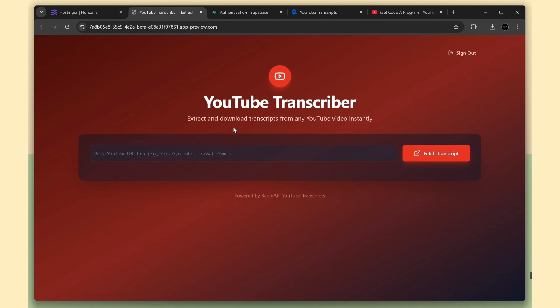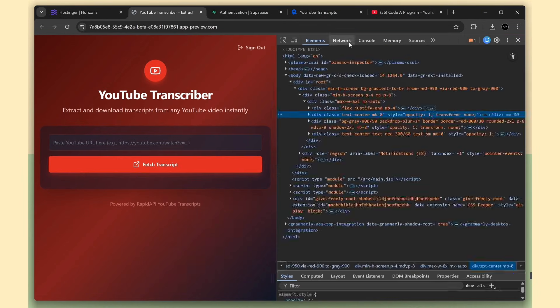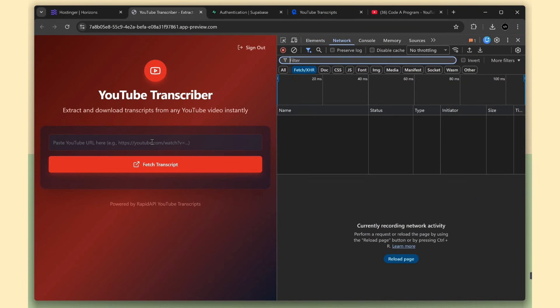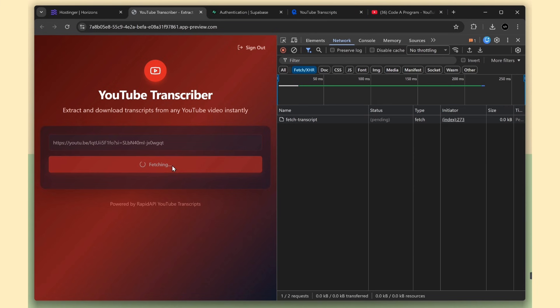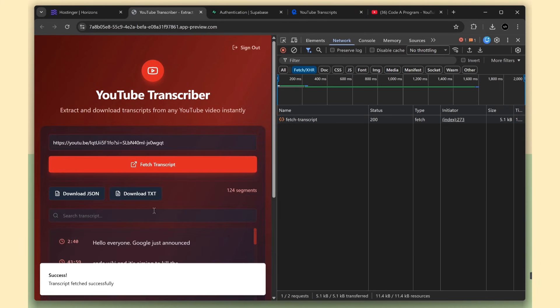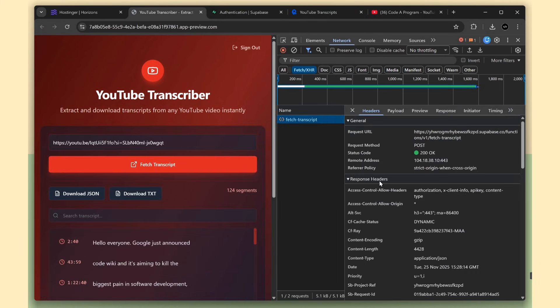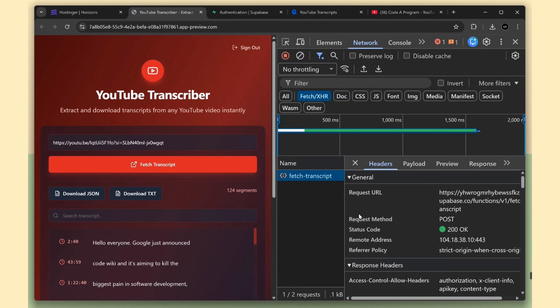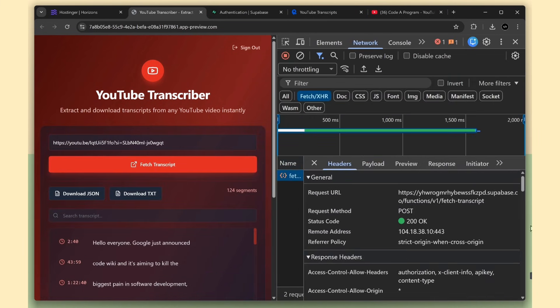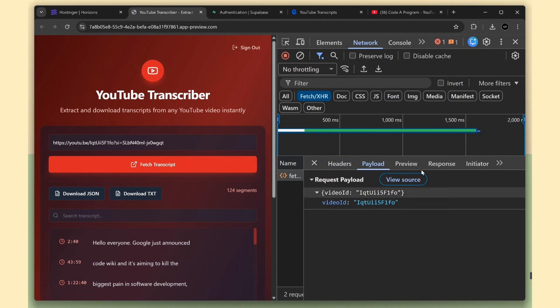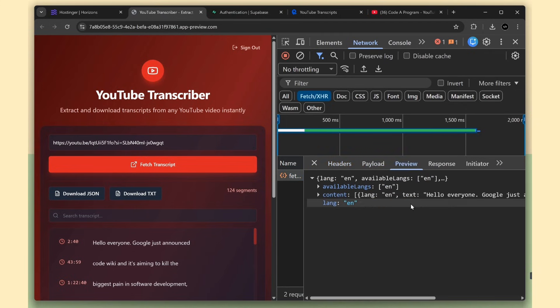Next, I want to show how the transcription API call is running. I'm going to transcribe the video again. Here you can see the API request. Just open it. You can see the endpoint calling the Supabase function along with the user token. Awesome. That means our app is fully secure.